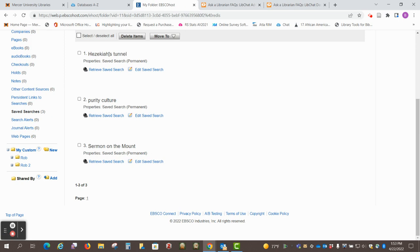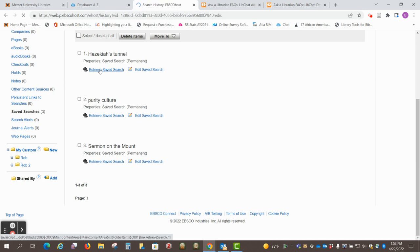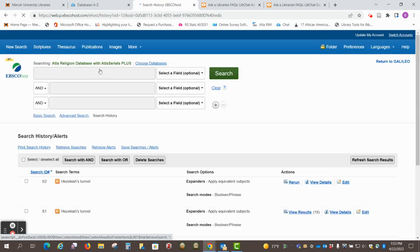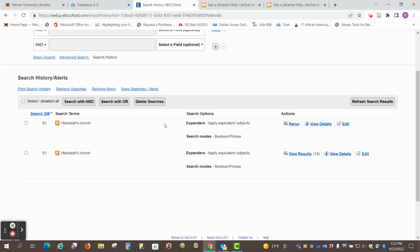So, if I want to run this one again, I just click on retrieve, save search, and then I can rerun.